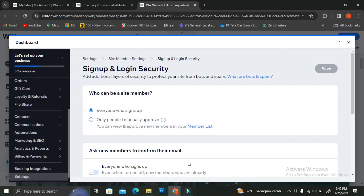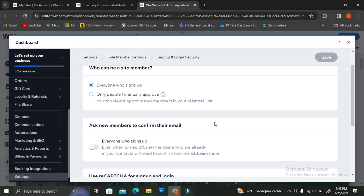Here you'll see more settings options — such as who can be a site member. You can choose whether membership is open to everyone who signs up or only people you manually approve. You can also edit who handles manual member request approvals — just yourself or an additional account. You can also set whether new members need to confirm via email.